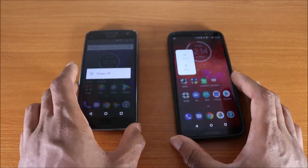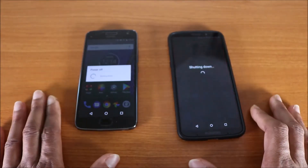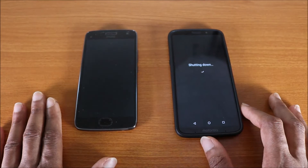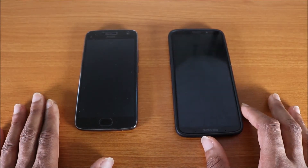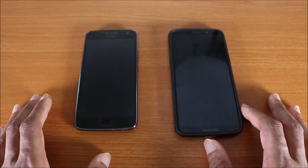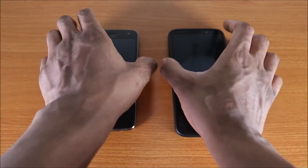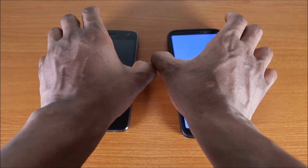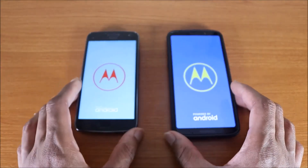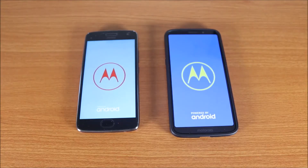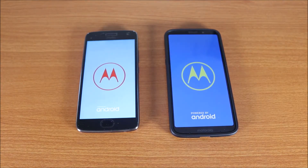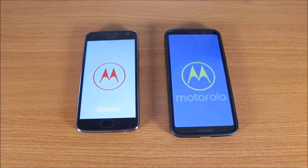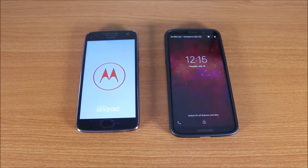Here we go — the Moto G5 Plus is the first device off, followed by the Moto Z3 Play. Now let's put both devices back on. I press the power button at the same time. They booted back up — powered by Android — Motorola. The Moto Z3 Play is up.